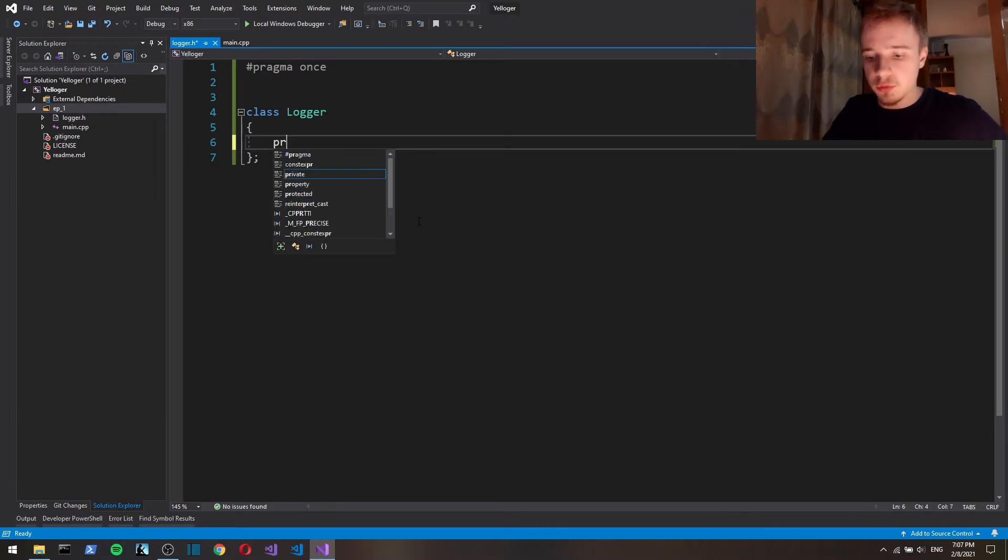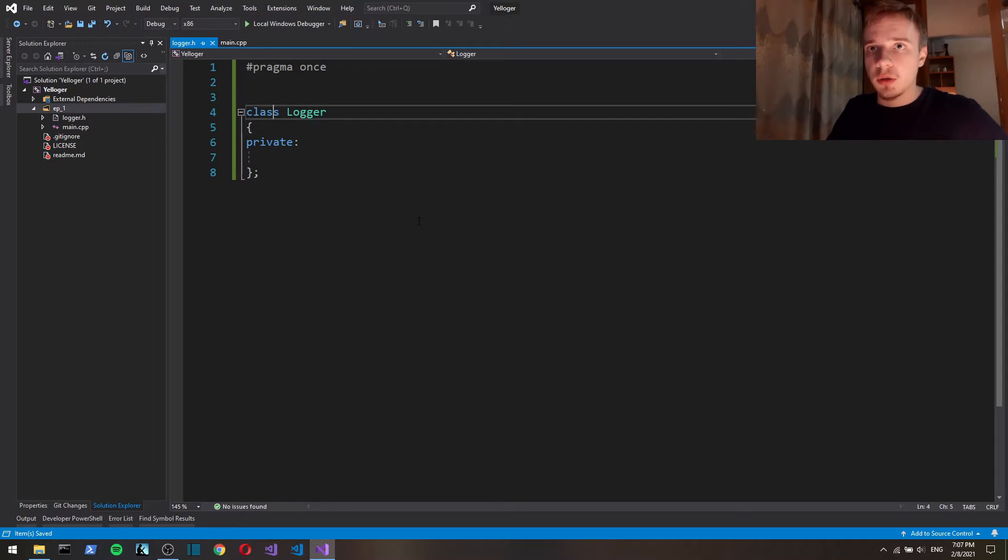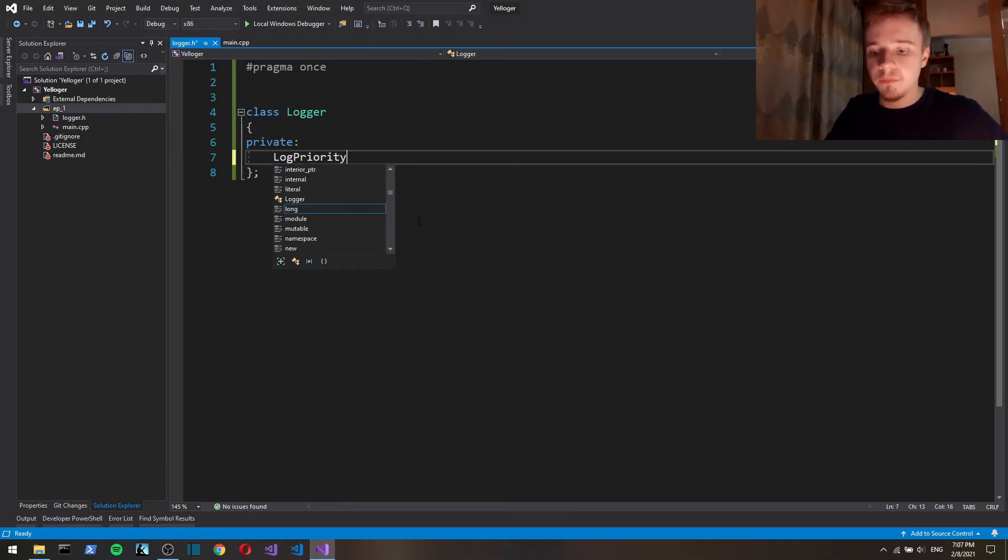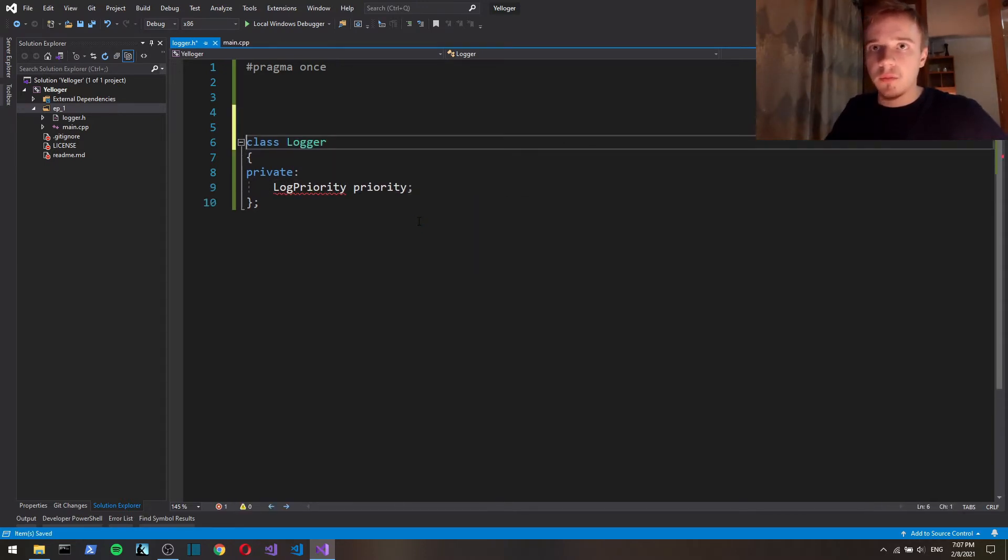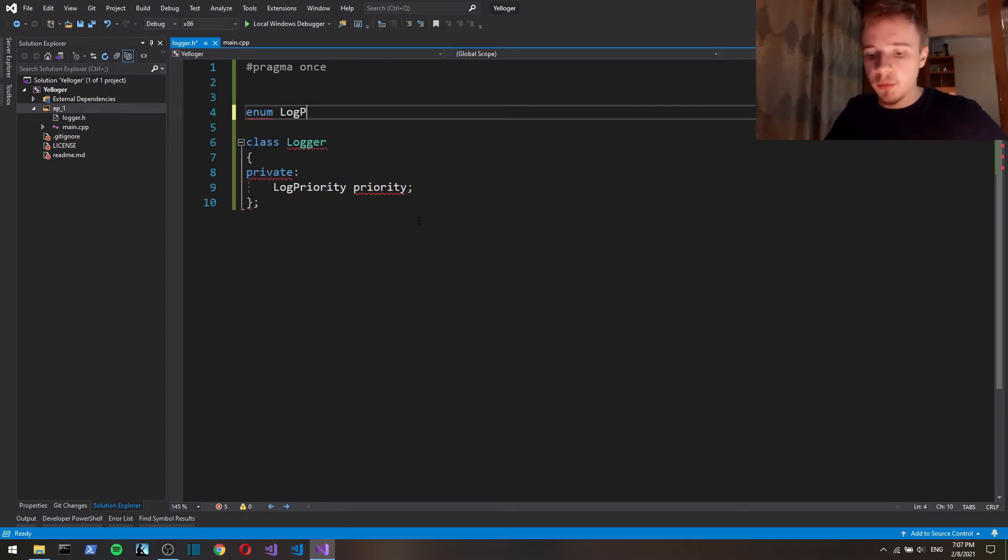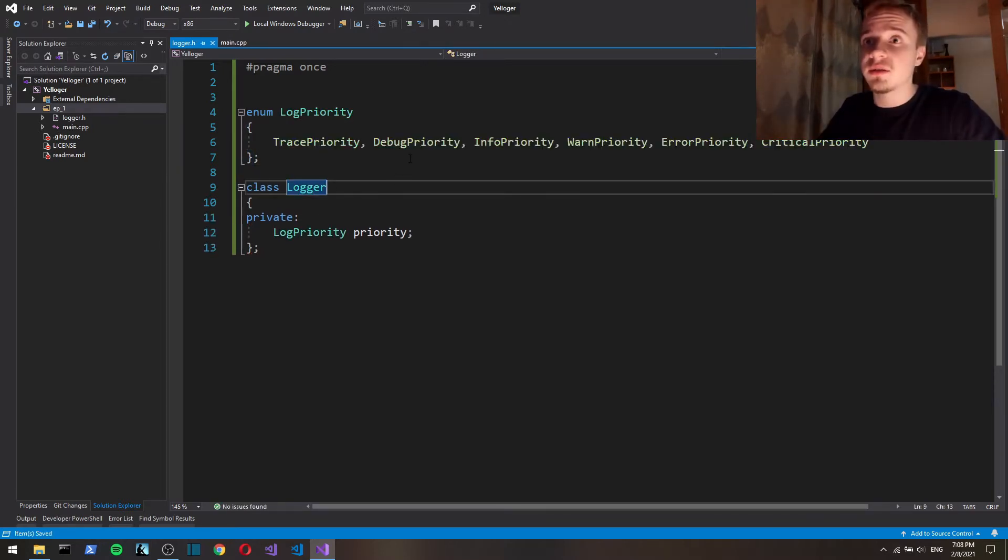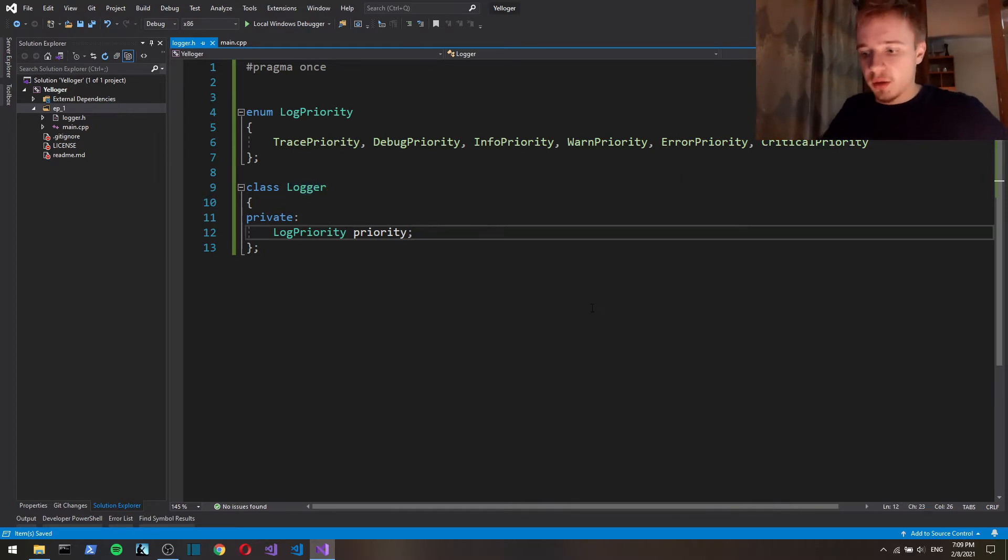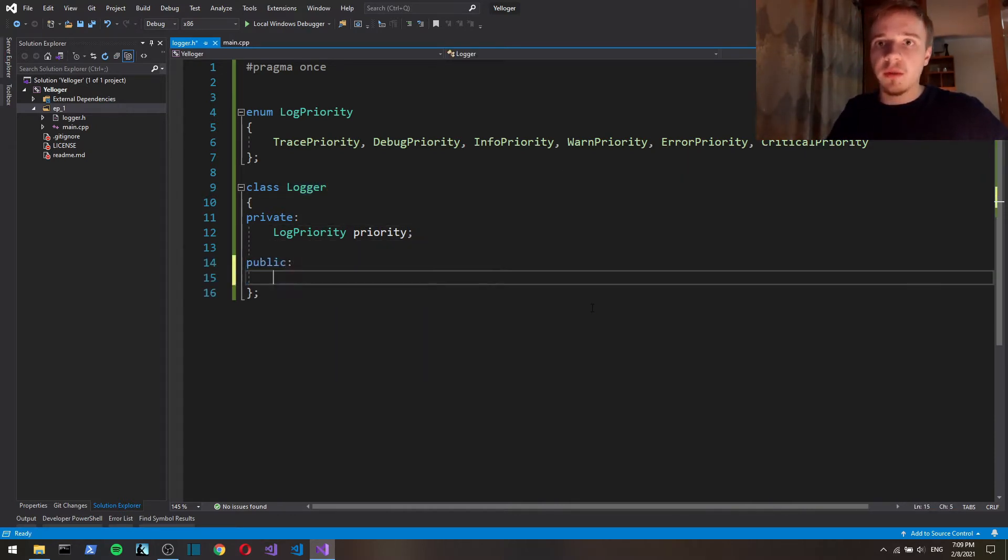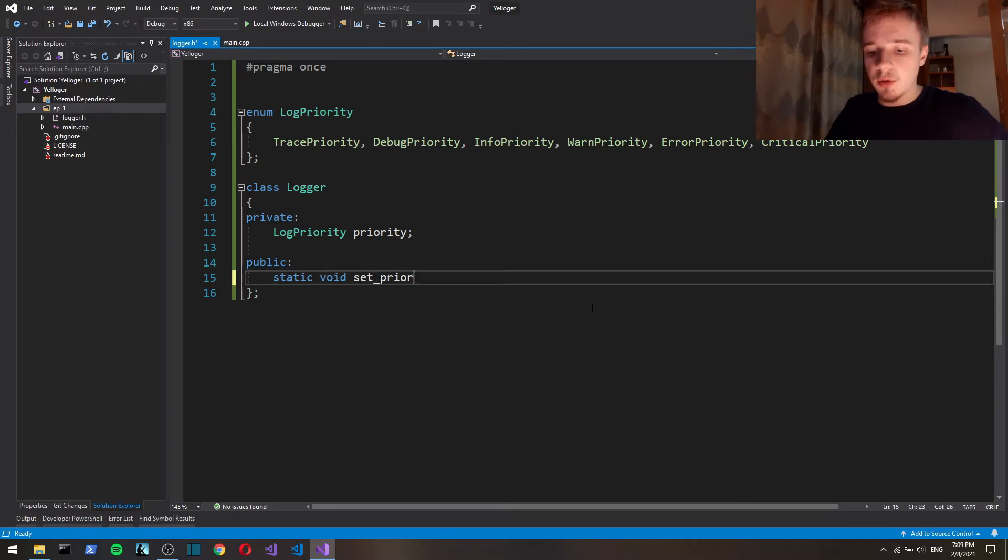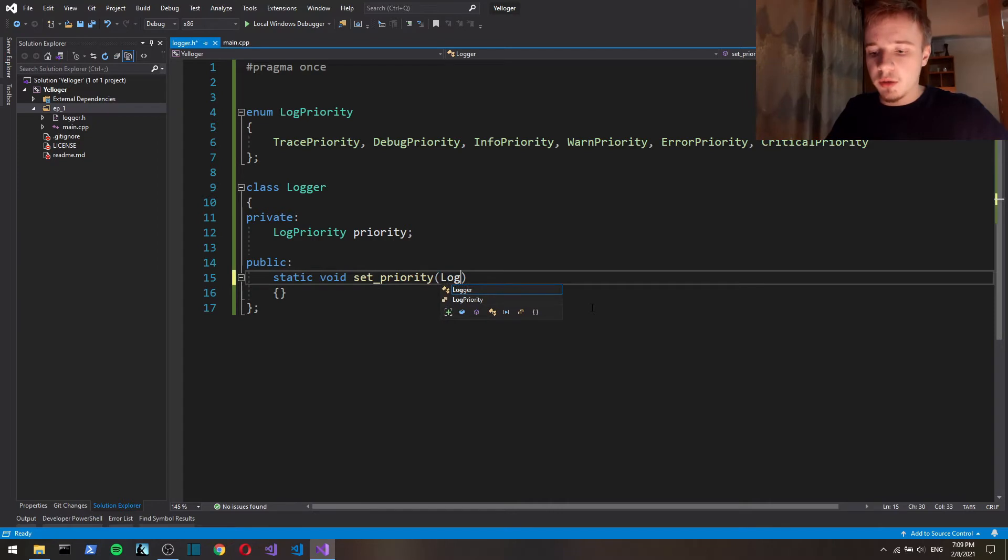Let's make a private log priority priority. And let's define an enum log priority: trace, debug, info, warn, error, and critical. Okay, now let's define the methods. Define a static void set priority. Our method, it's going to take log priority. So with this, the user of our logger can change priority.